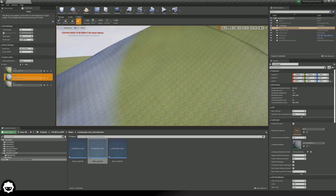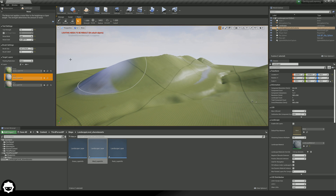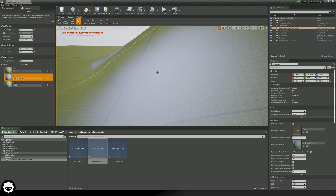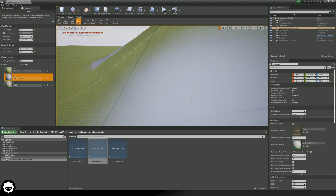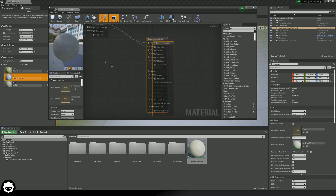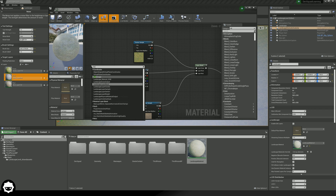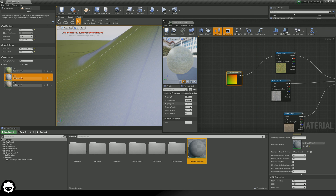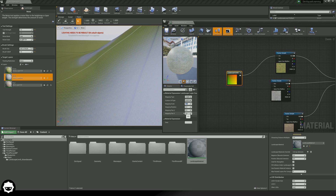There is one other thing I want to show you before we end this tutorial, and that is how to change the scale of your textures on your landscape. At the moment our grass is being repeated quite a lot. There is one function within your landscape material you can use to stretch out your textures: the landscape layer coordinates node. With this node, we can change the scale option to actually change how big or how stretched your textures are going to be.